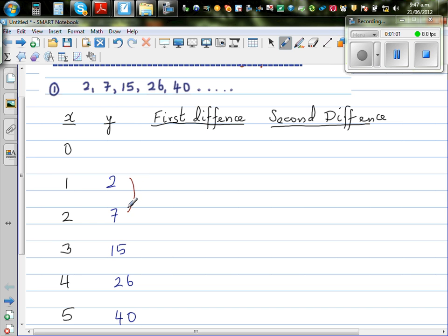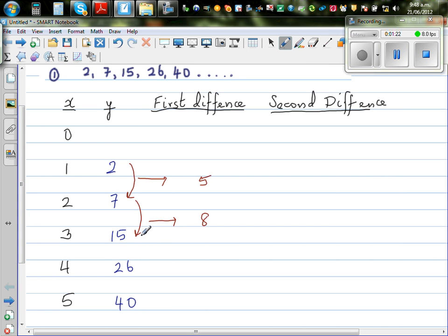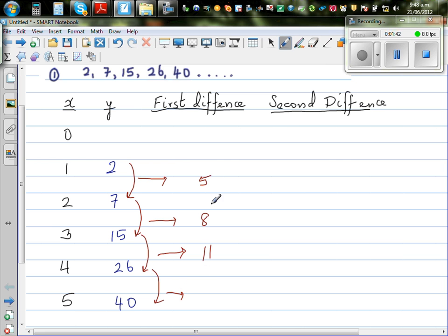So you find the difference between two numbers and write it here. So 7 minus 2 is 5, or 2 plus 5 is 7. Then 7 plus what gives me 15? Well, 7 plus 8 is 15. Now 15 plus what gives me 26? This is 11 — 15 plus 11 is 26. Can you see a pattern? So we have 5, 8, 11 — this is increasing in 3's. So the next difference should be 14. And 26 plus 14 is 40.